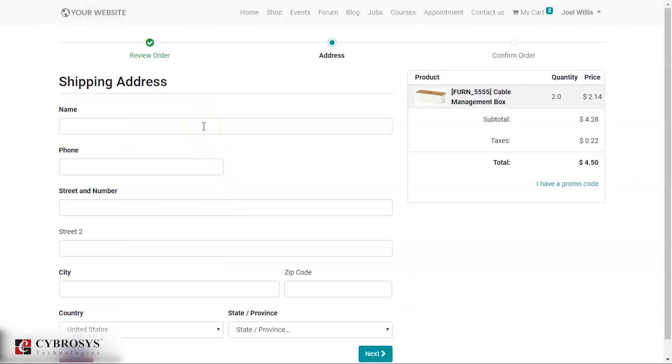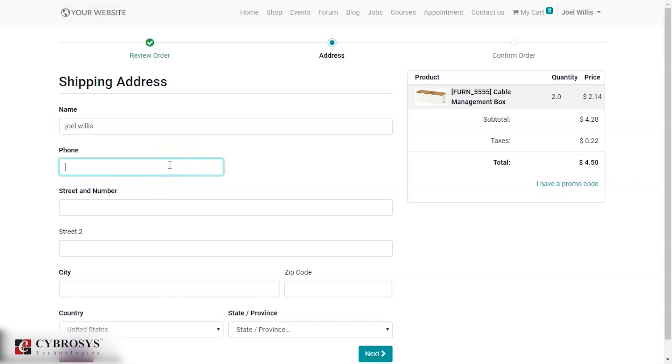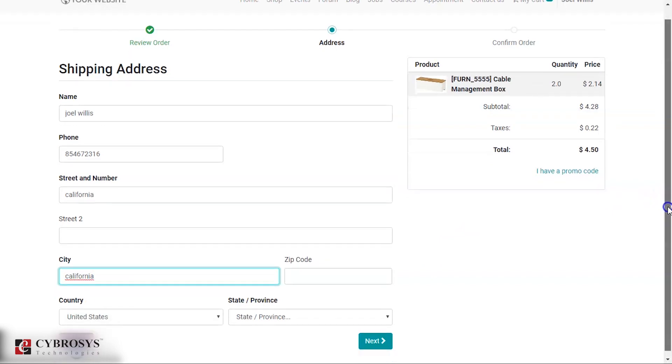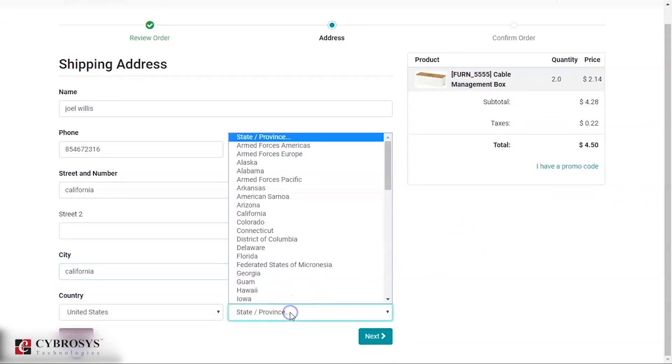When you click this, you can add the address to where you want the shipment to be provided. Suppose here I want the shipment for this person and can provide the name and phone number and the street. You can provide the second street, mention the city, provide the zip code, corresponding state.